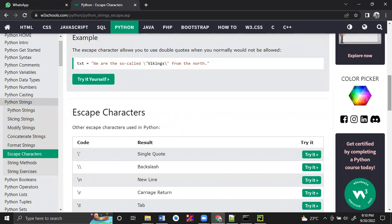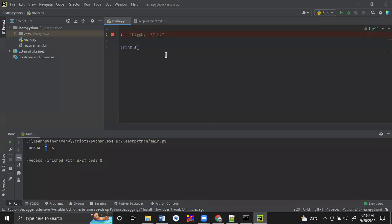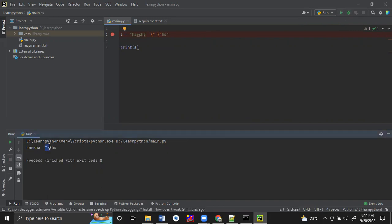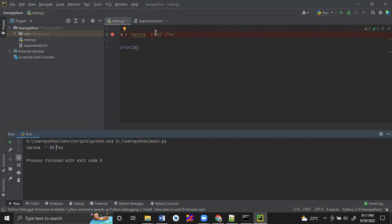Here we use the double quote two times. We can use it multiple times, but we should use the backslash before each double quote. For example, if I run now, we get two double quotes. If I want to mention my age within double quotes, I have to use the backslash before each quote. Then my age will be represented within double quotes. If you don't use the backslash, it will throw an error.